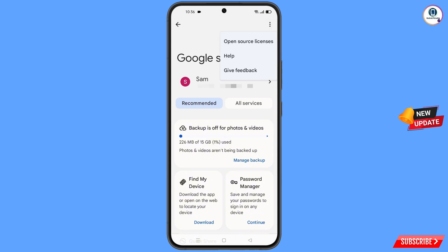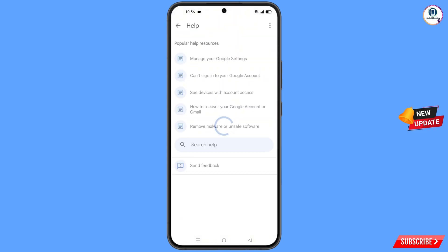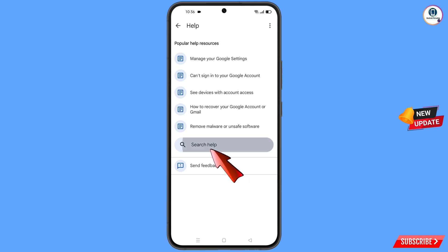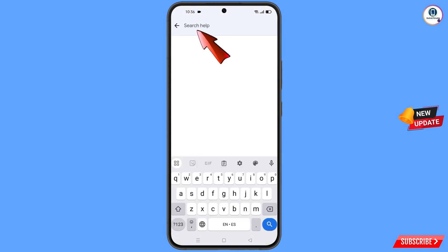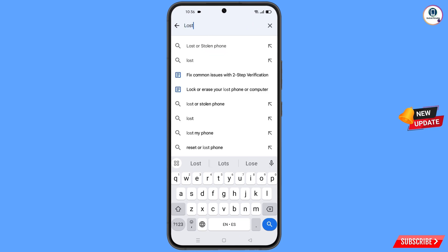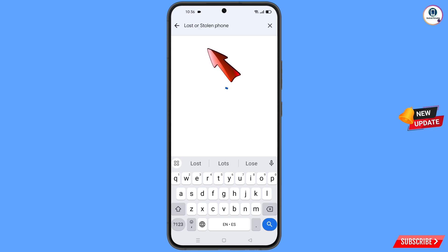Here you will find the 'Help' option — tap on 'Help'. You will land on a new screen; at the bottom you will see 'Search Help' — tap on it. Here you have to type in your search.